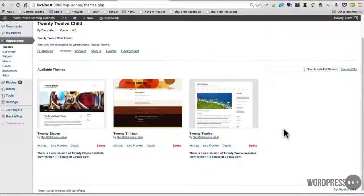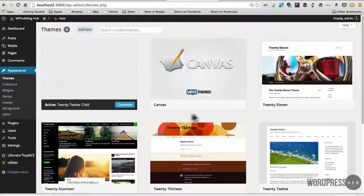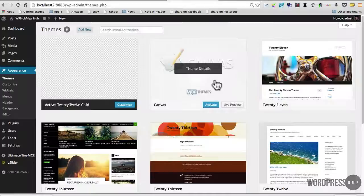There's much smaller thumbnails compared to these nice big looking thumbnails here and you'll notice when you roll over them, you get this option to click it and activate it, get theme details.